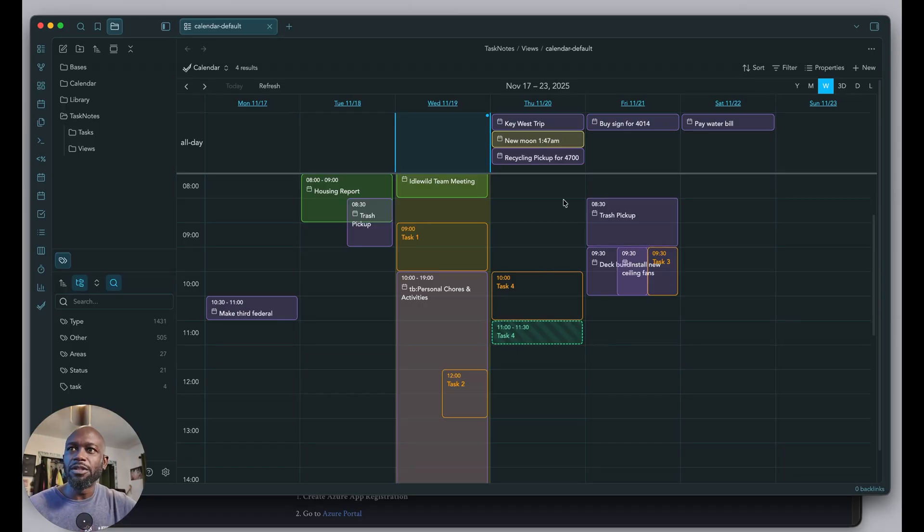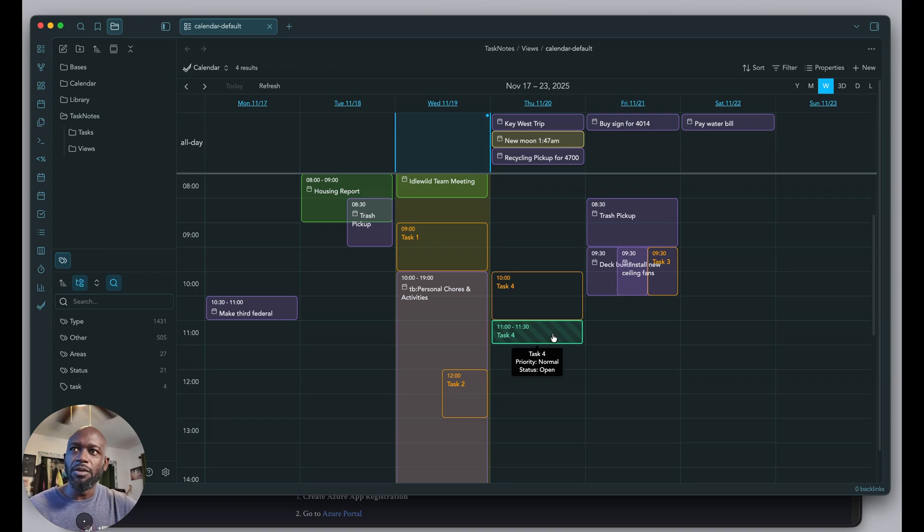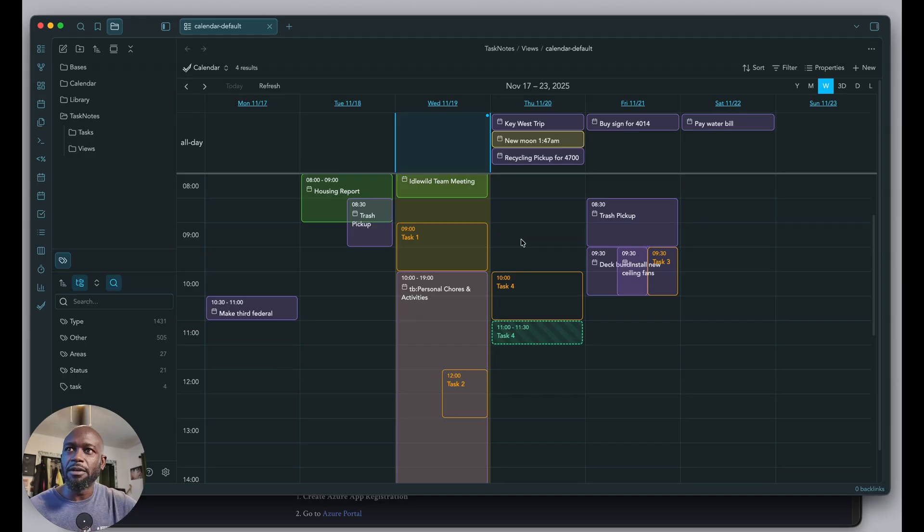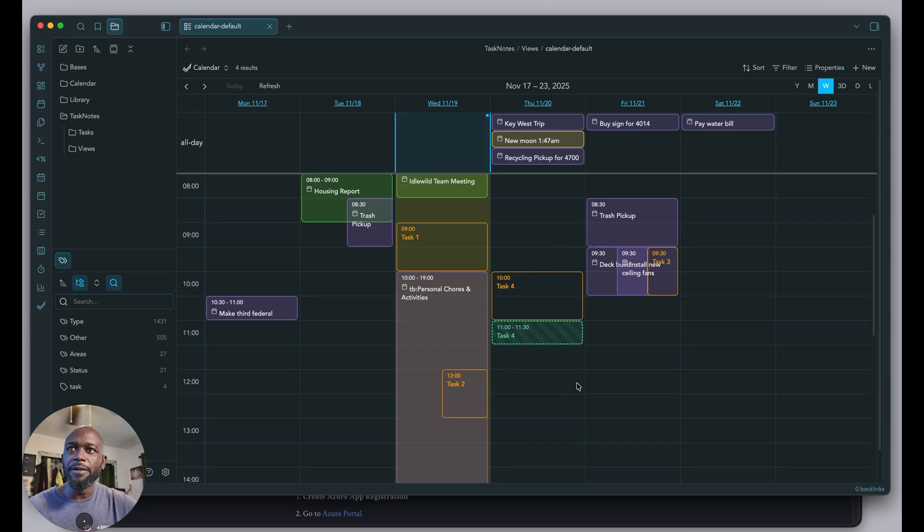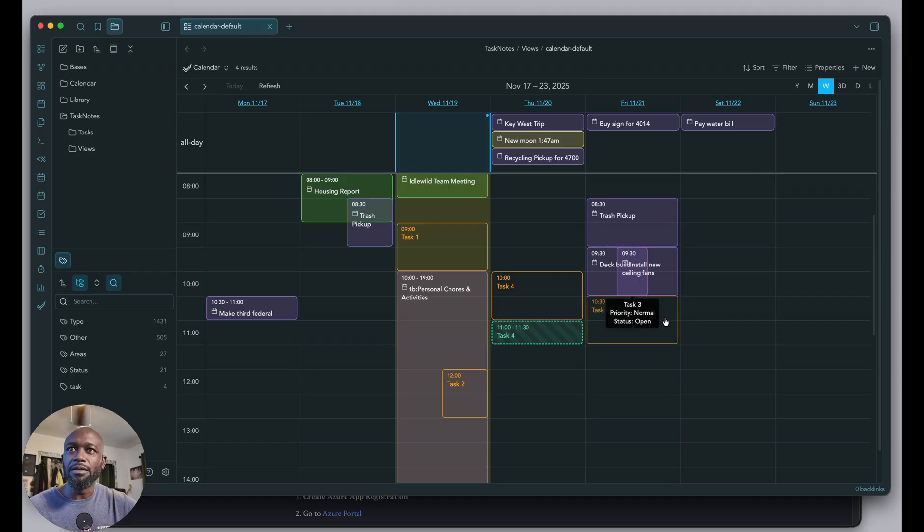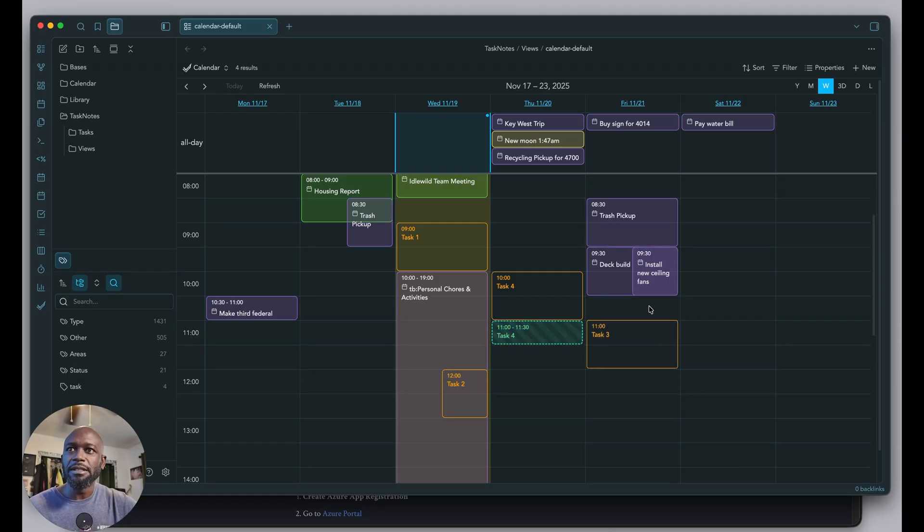Once you're in here, there are things you can do with the calendar. You can put tasks on there, track your time. Just click and do create task or create time entry. You can also change these calendar events around. I'm going to move that task down there so that's even.